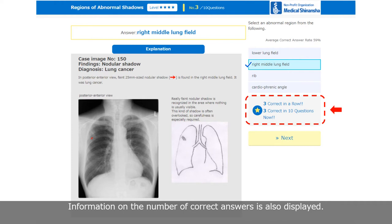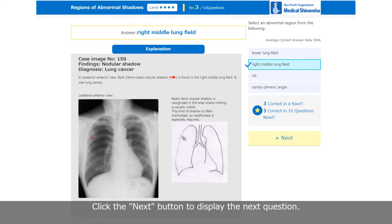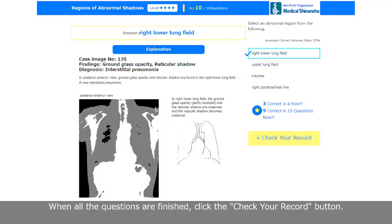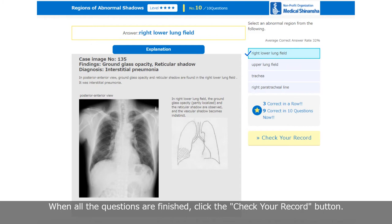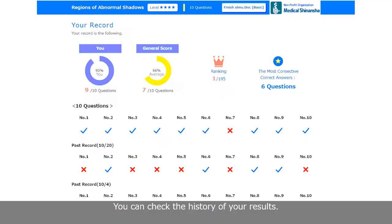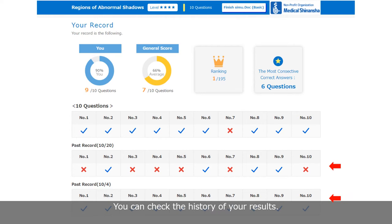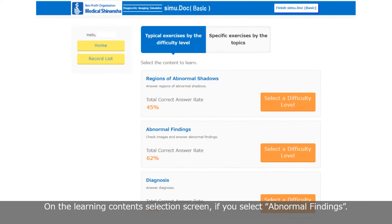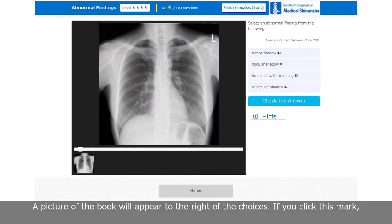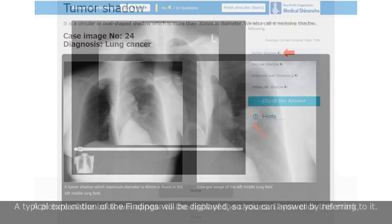Click the Next button to display the next question. When all questions are finished, click the Check Your Record button — you can check the history of your results. On the learning content selection screen, if you select abnormal findings, a picture of a book will appear to the right of the choices. Click this mark and a typical explanation of the findings will be displayed, so you can answer by referring to it.